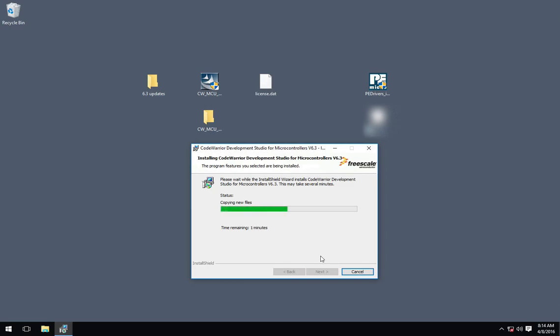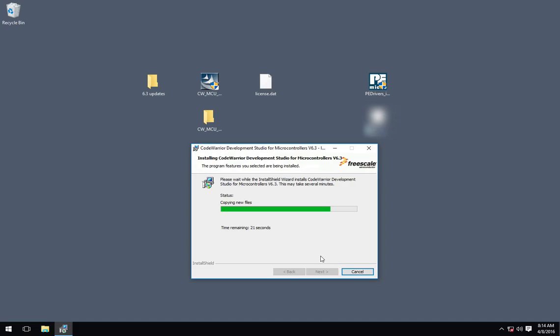Now, when this installer is done, we're not going to run the Freescale Updater because the Freescale Updater only really registers two updates available. And there's actually more updates available.